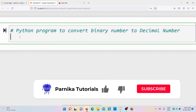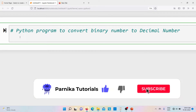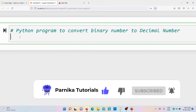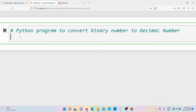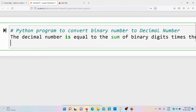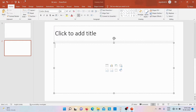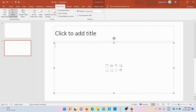Good morning friends, welcome back to Panika Tutorials. In this video I want to discuss how to write a Python program to convert a binary number to a decimal number. First let me discuss how we can convert a binary number to a decimal number. The decimal number is equal to the sum of binary digits times their power of 2. Let me discuss with an example — let me open a PPT and make it full screen.